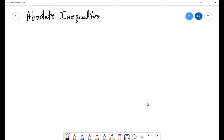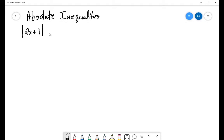We're going to start talking in this video about absolute value inequalities. Looking at something like the absolute value of 2x plus 1, less than 5.